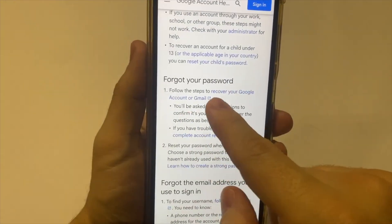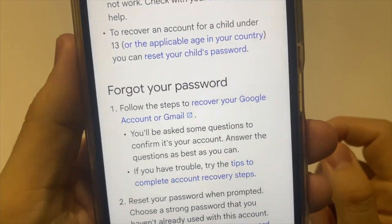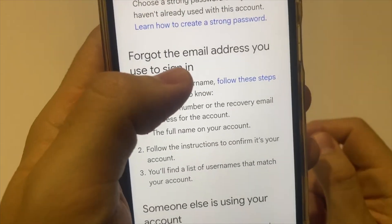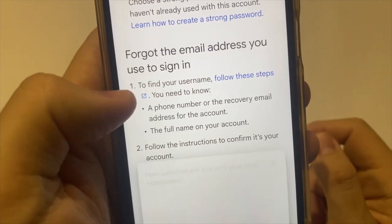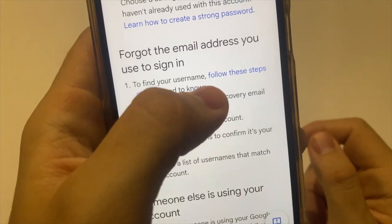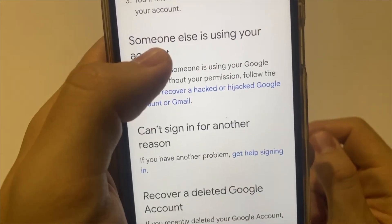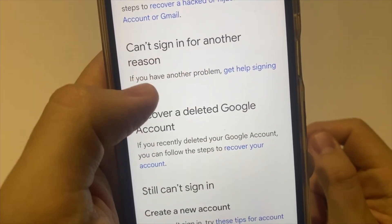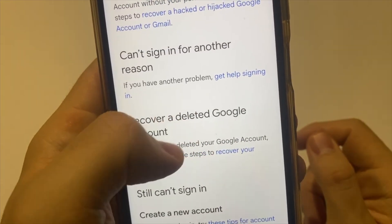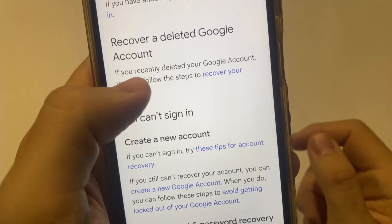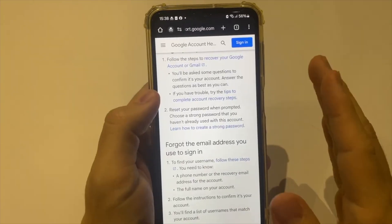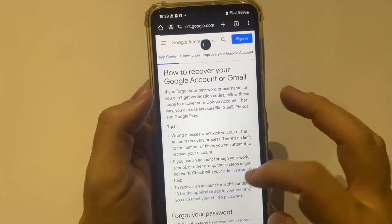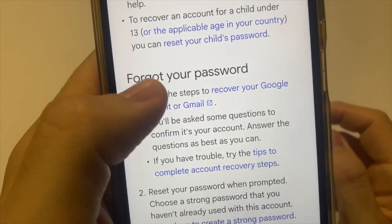Scroll down until you find 'Forgot your password.' If you forgot your password, tap in this option to recover your Google account or Gmail. Keep scrolling down, and if you forgot the email address you used to sign in, you will tap these options. Follow these steps. Scrolling down you will find 'Someone else is using your account' — tap right here. For 'Can't sign in for another reason,' tap right here in 'Get help signing in.' Or if you want to recover a deleted Google account, tap right here. Choose what kind of problem you have and choose the best option to recover your account.